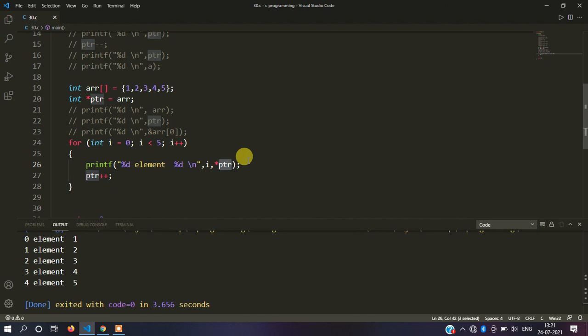So this is basically how pointers work in an array. The array's first element address is stored and used. If you want to access all elements, use a pointer and increment it. I hope you understood. If you have questions, comment below or reach me on Instagram. This video was actually recorded four times due to my PC issues. That's it for today — enjoy the next video!